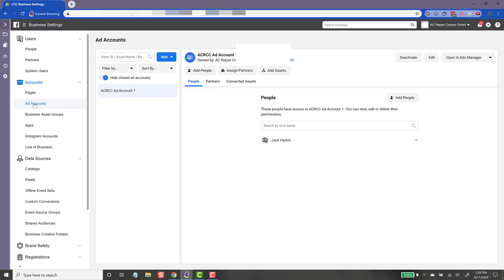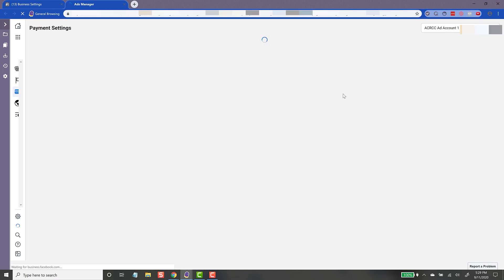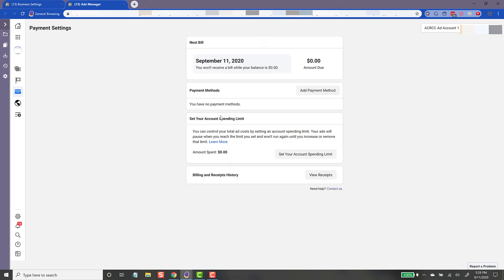If you come over to the right-hand side in Business Settings under Ad Accounts, this is the ad account we just created. Over on the right-hand side you'll see a little dropdown arrow — click it and you'll see 'View Payment Methods.' It doesn't really stand out, so you have to know where it is. Click on that and it opens up a new window.